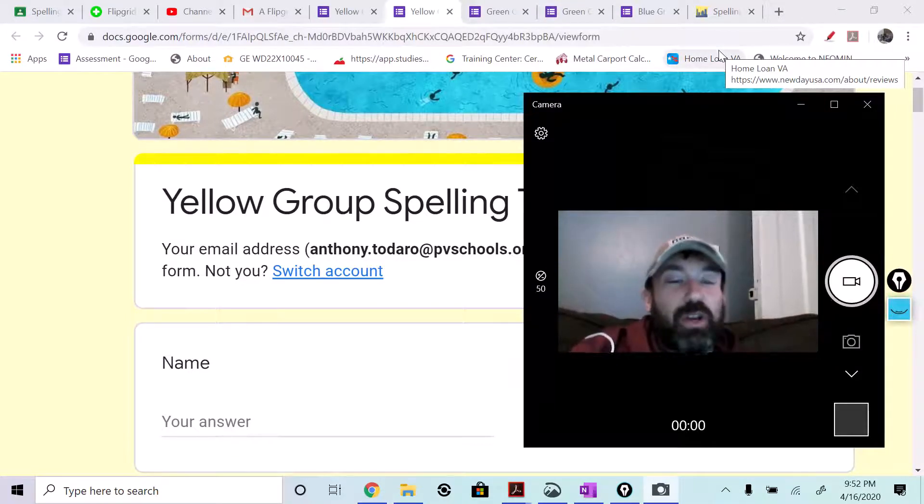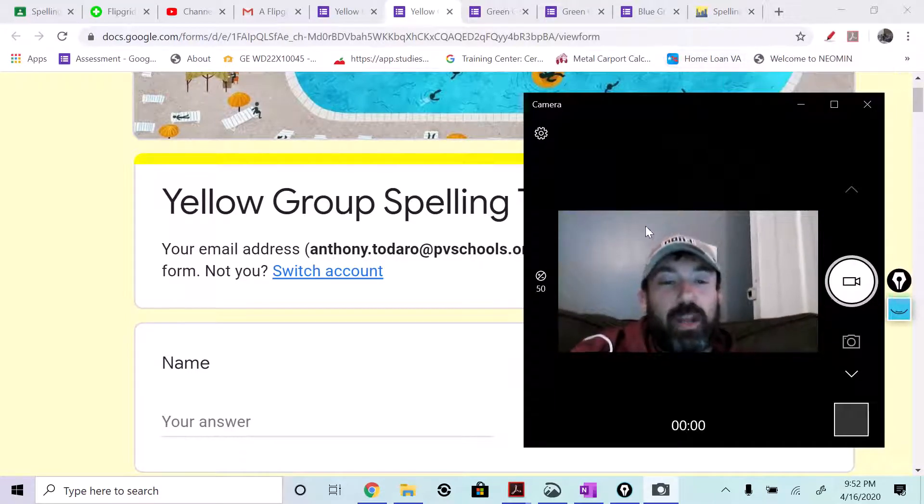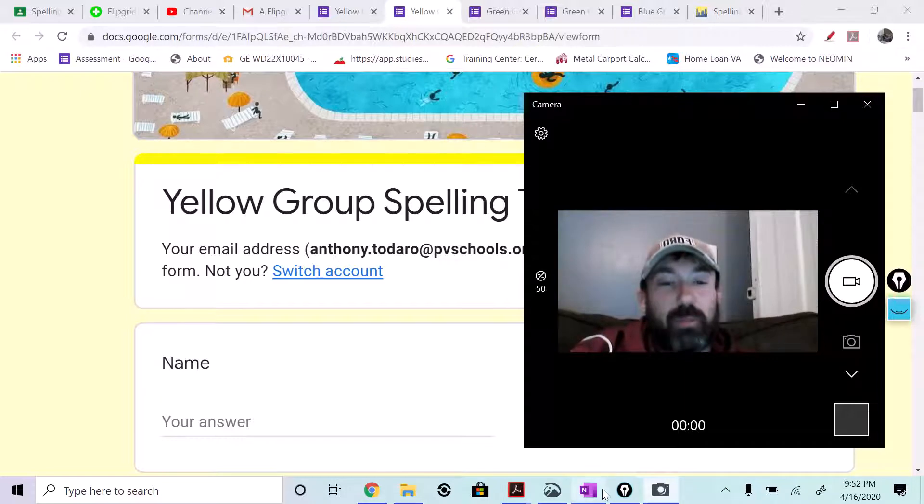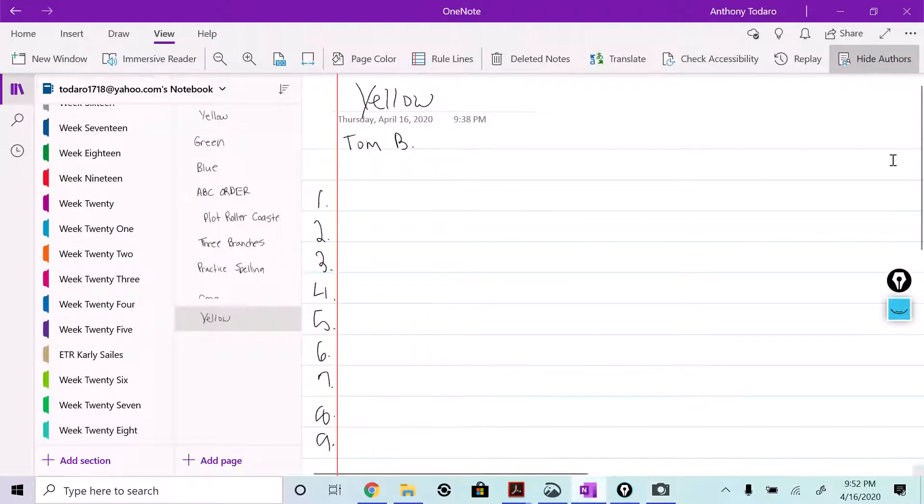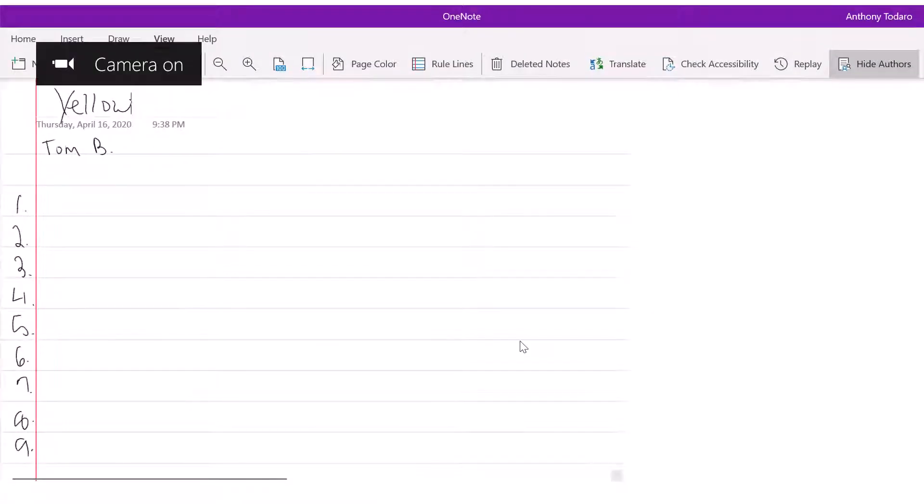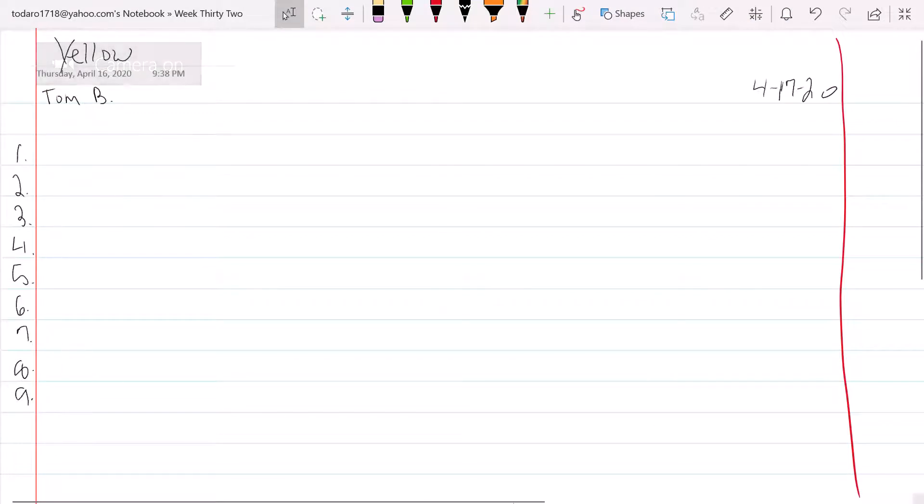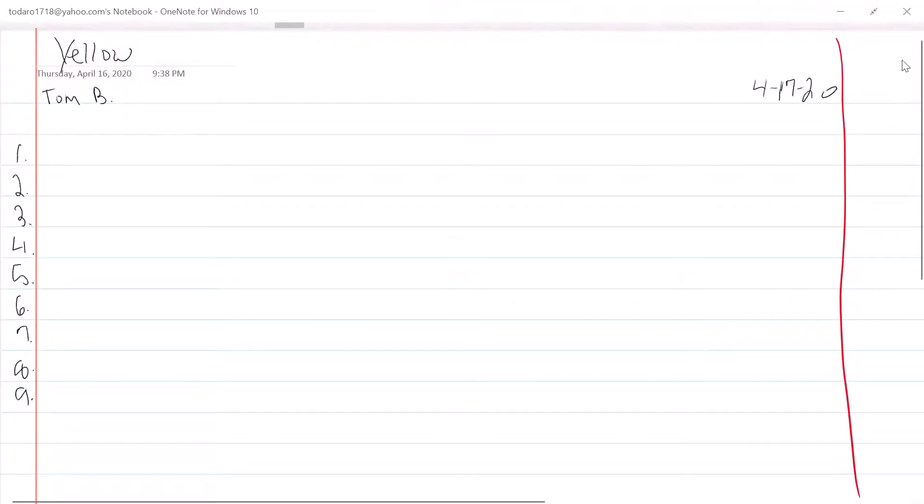What we're going to do is you're going to set up a page, a simple page. And you're going to number one through 23 because you guys only have 23 words. And you're going to put your name and date.